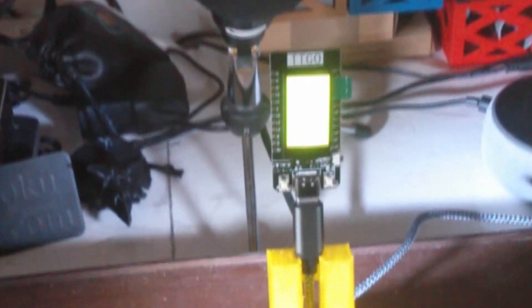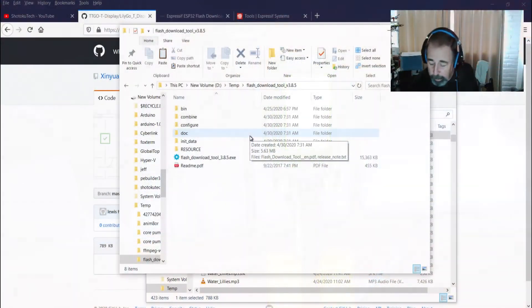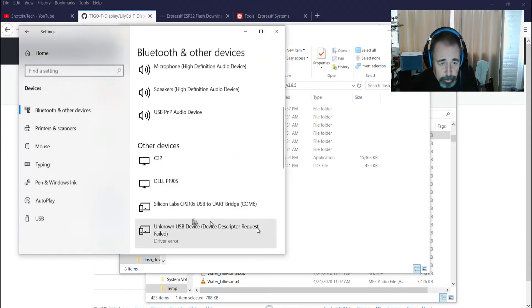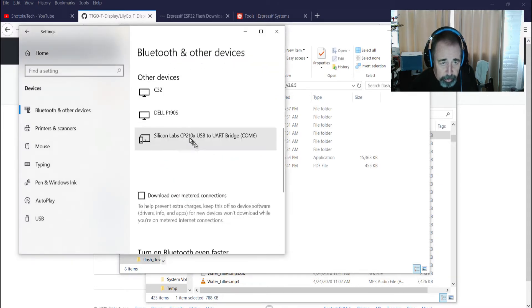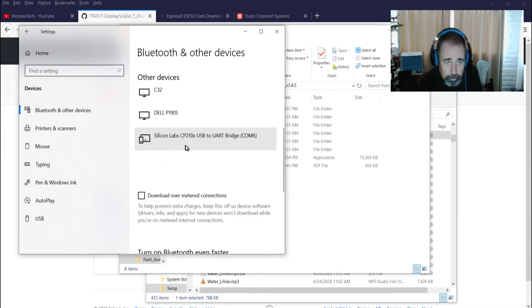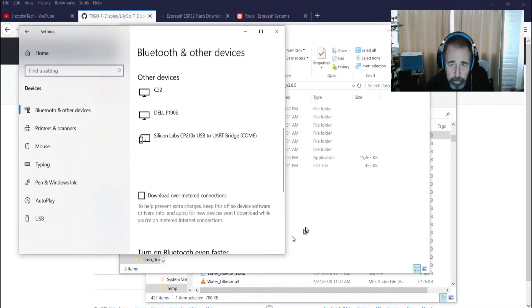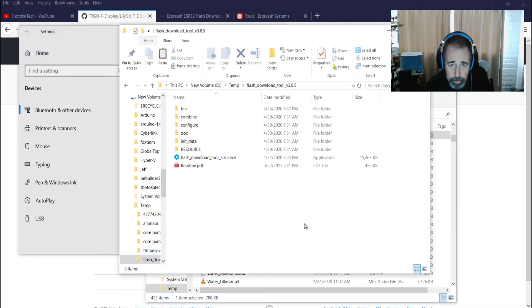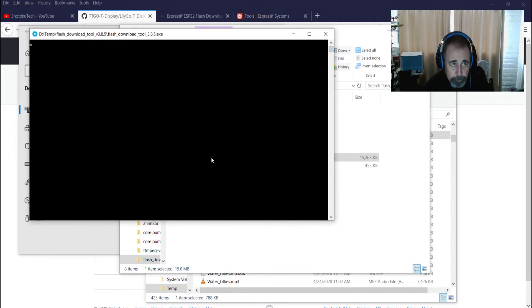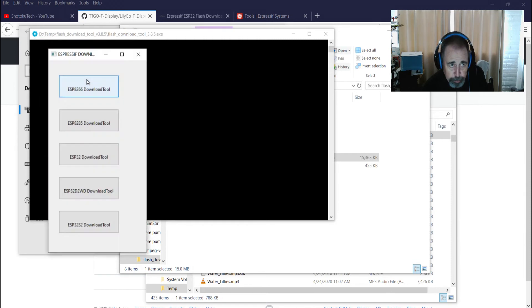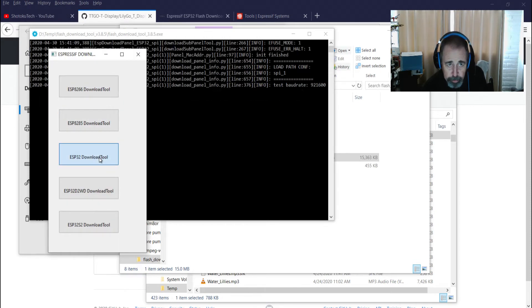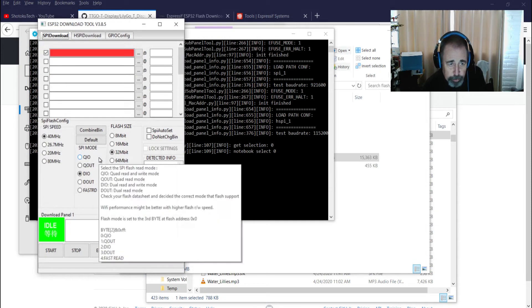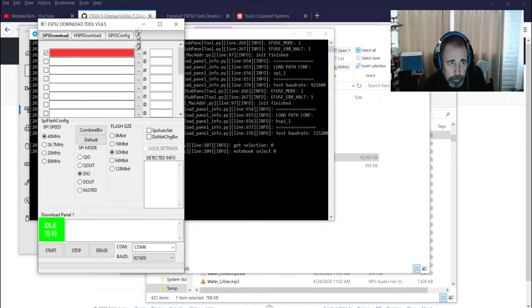Yeah, that looks alright. So there's our TTGO T-Display board plugged in. Let's just check from a hardware perspective. Okay, so we got the Silicon Labs CP210 on COM6, in case I need to adjust the COM port in the tool. So it opens this up. I don't know if you use developer mode or factory mode. Now I'm going to use the ESP32 tool because that's what was shown in the picture.